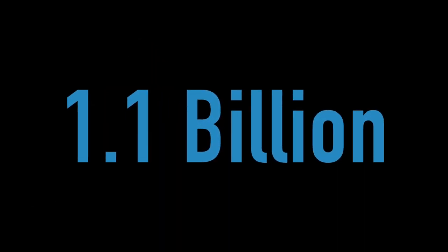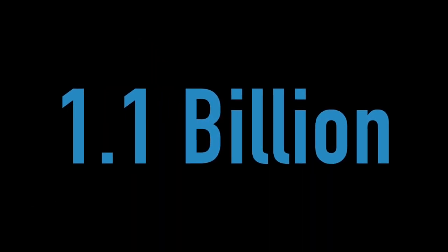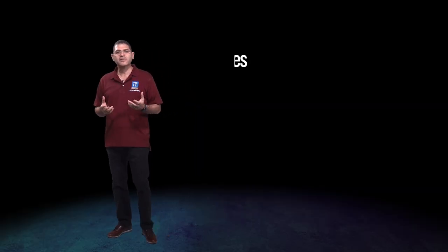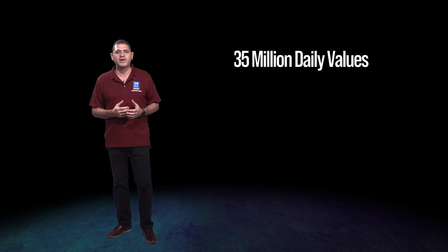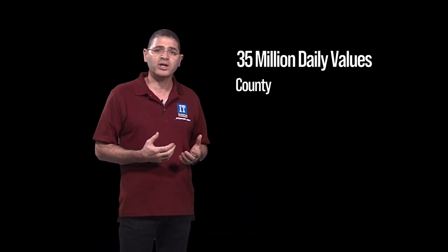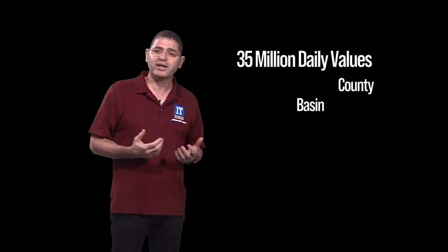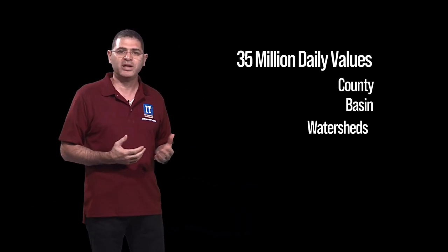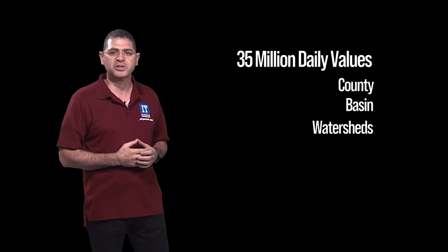Our rainfall database is vast too with over 1.1 billion radar-based measurements at 15-minute increments. We've summarized that data into 35 million daily values for average rainfall by county, basin, and watershed.